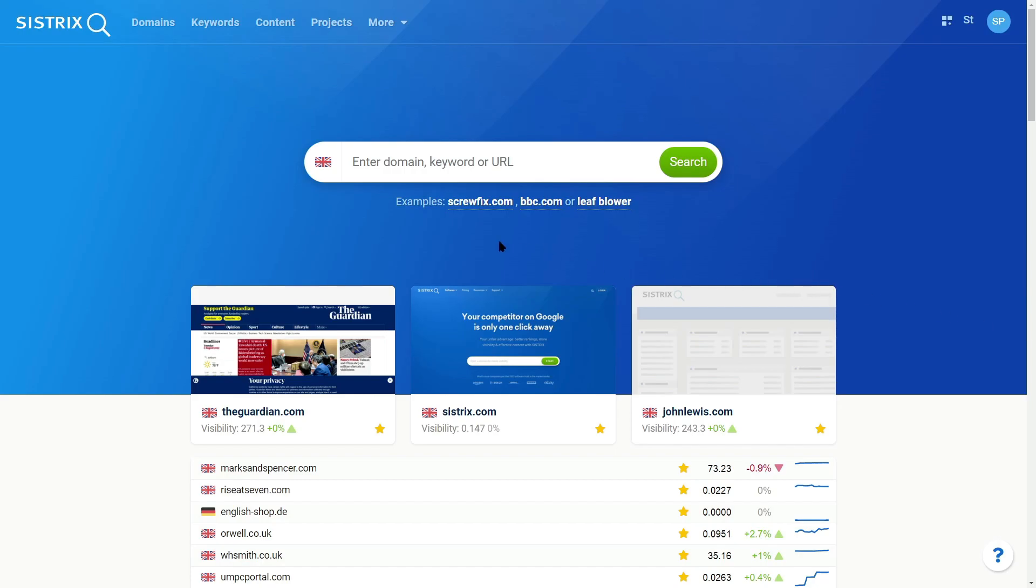These are the latest changes and updates to the Systrix Toolbox, August 2022.